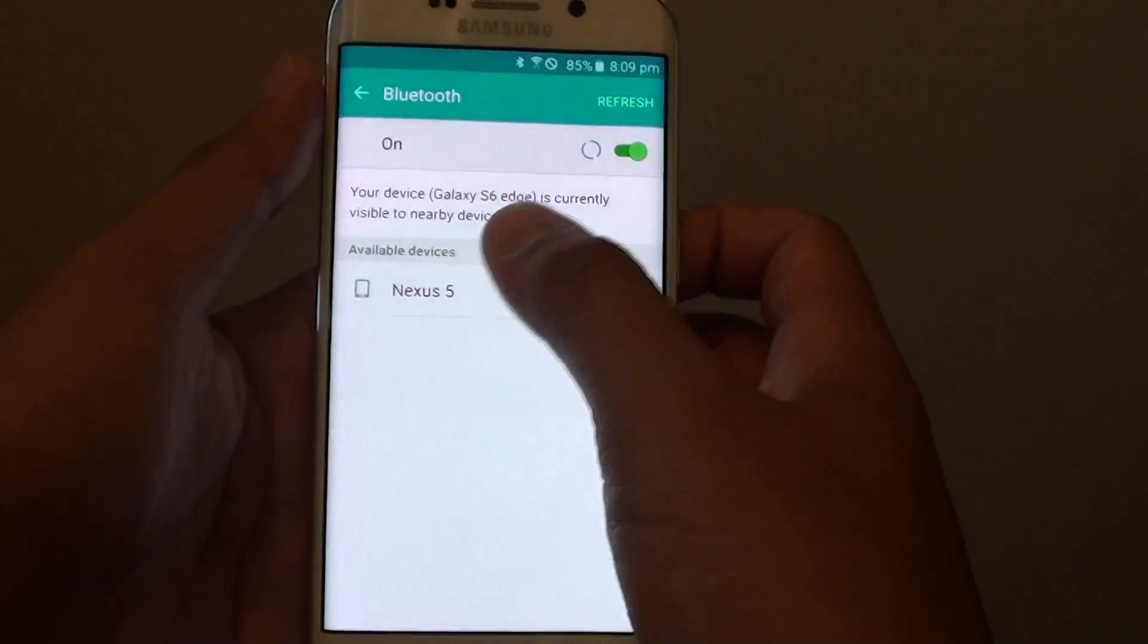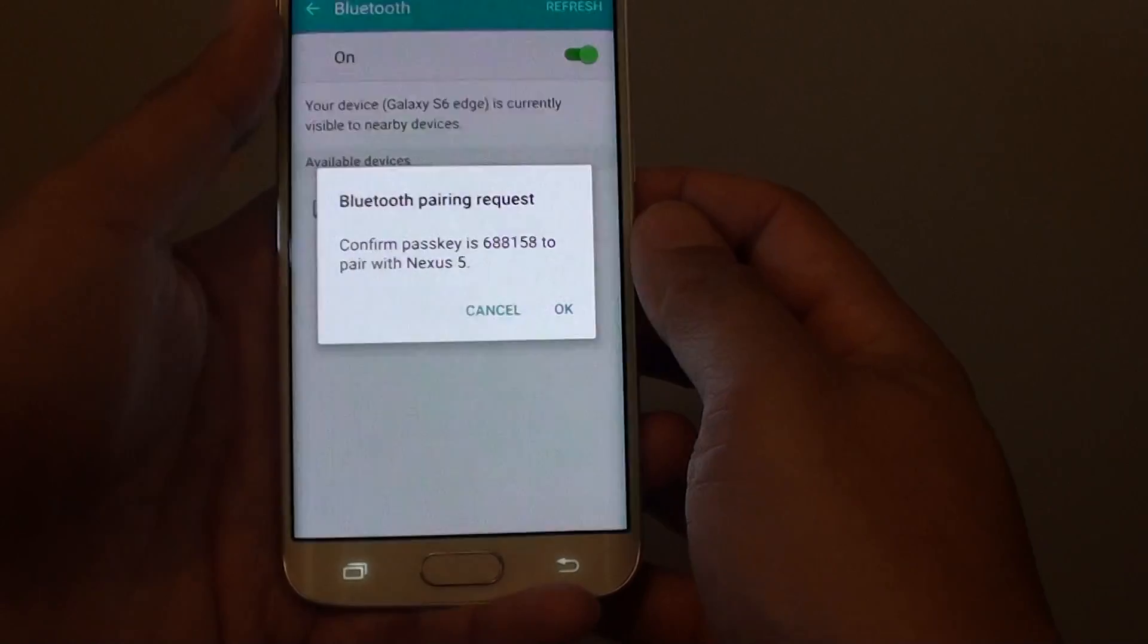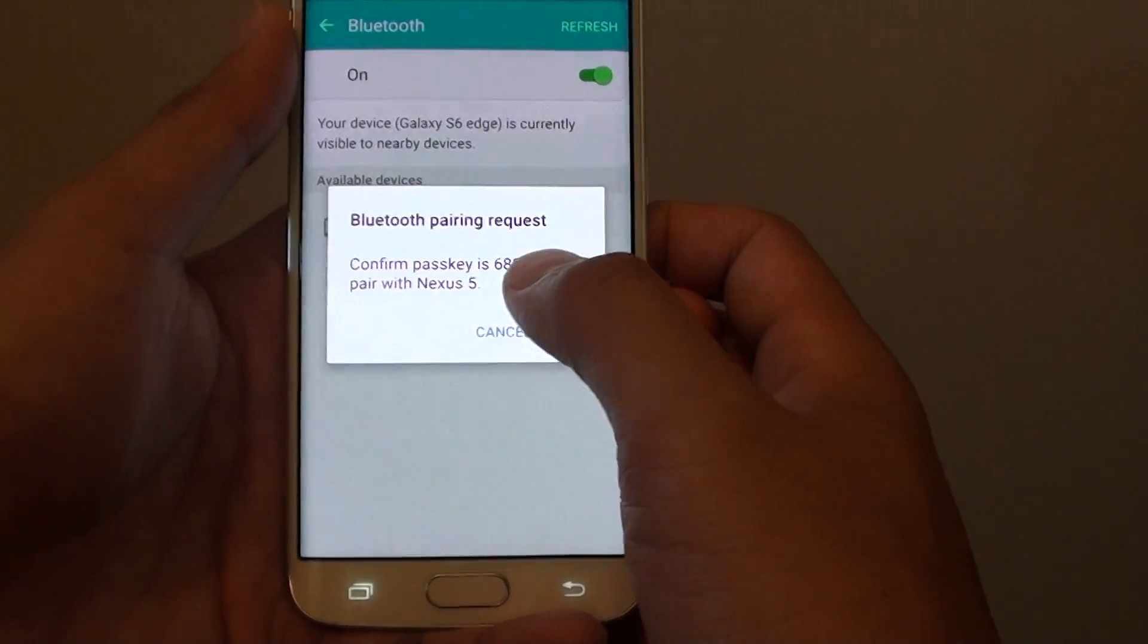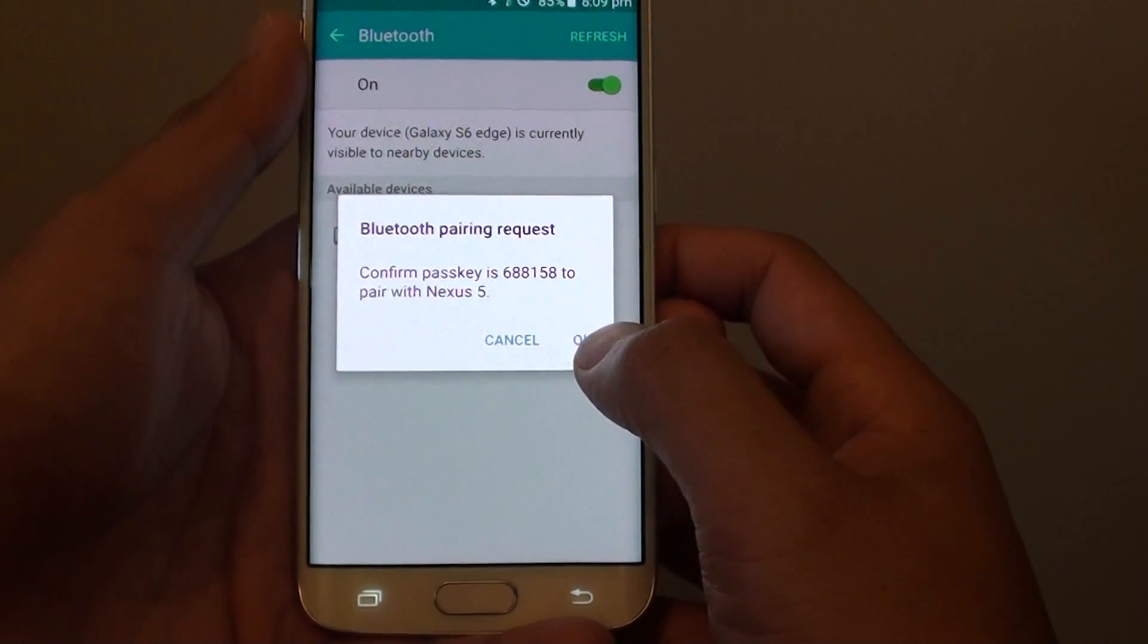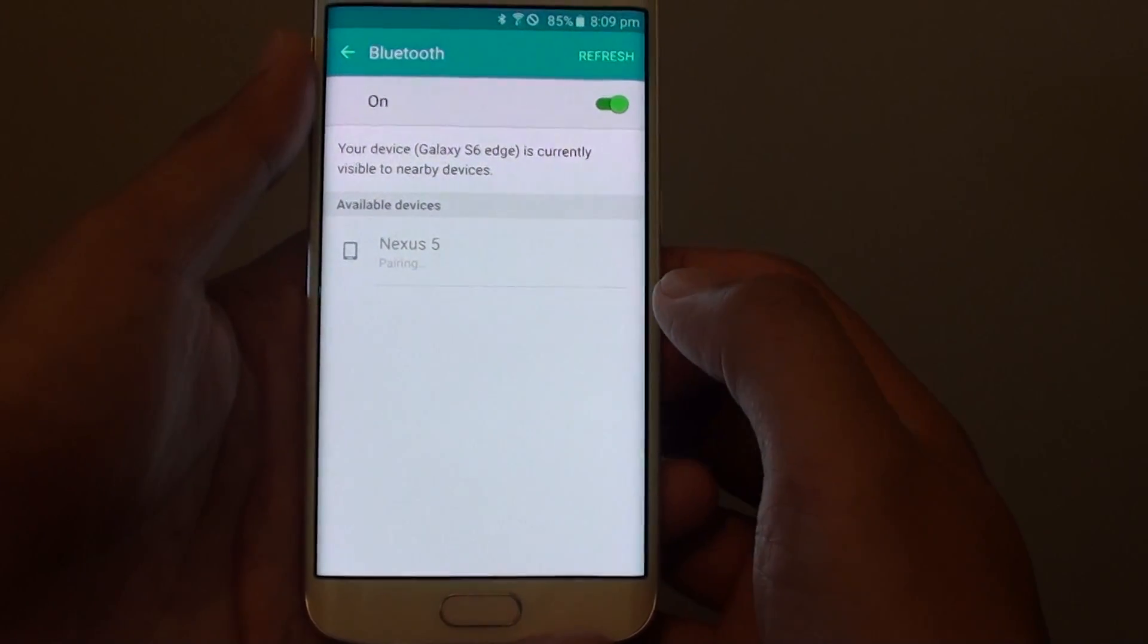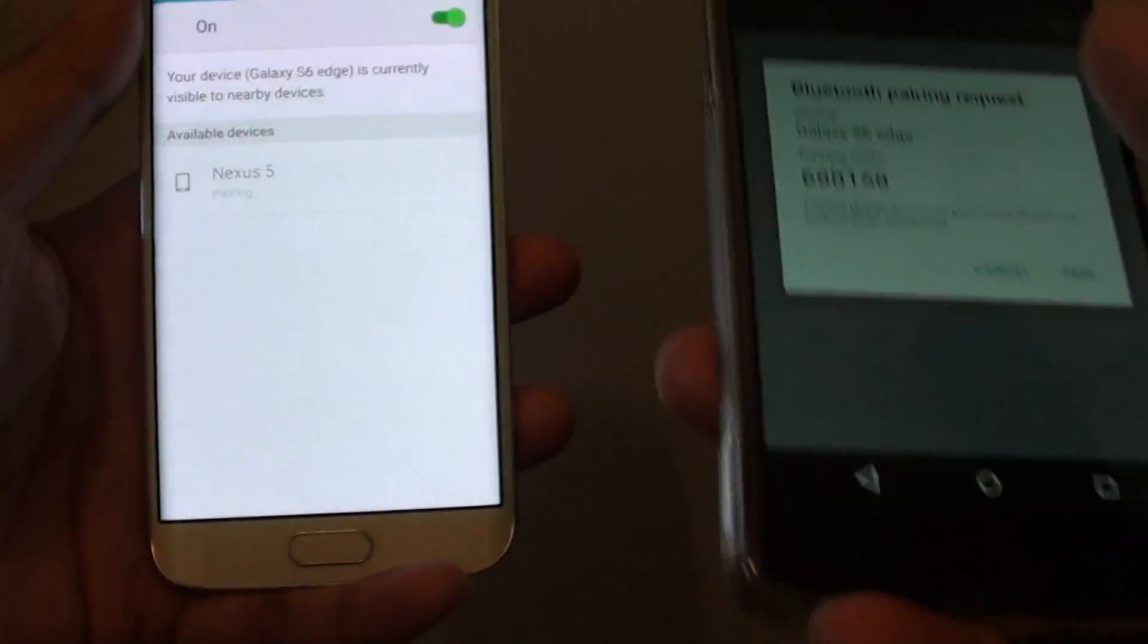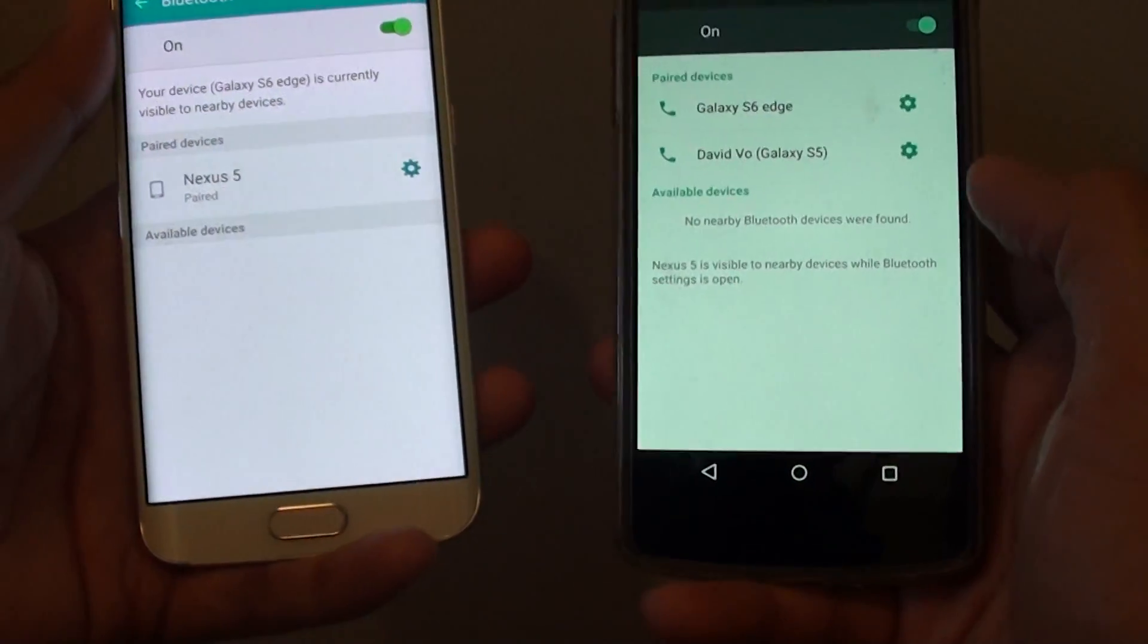You can tap on that device to connect if it's available. Confirm the passkey here, then tap on OK to pair it with that device. On the other device, you also need to pair, so tap on pair.